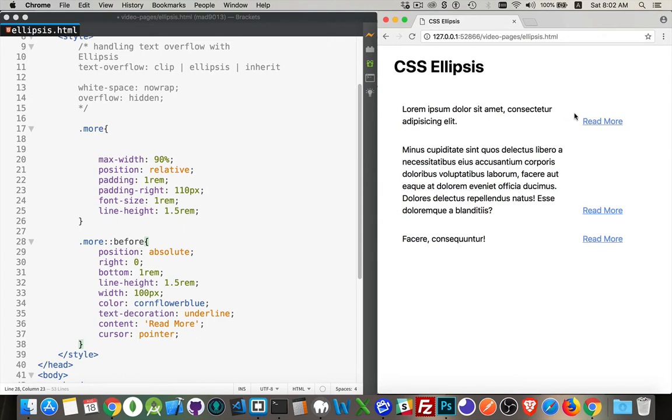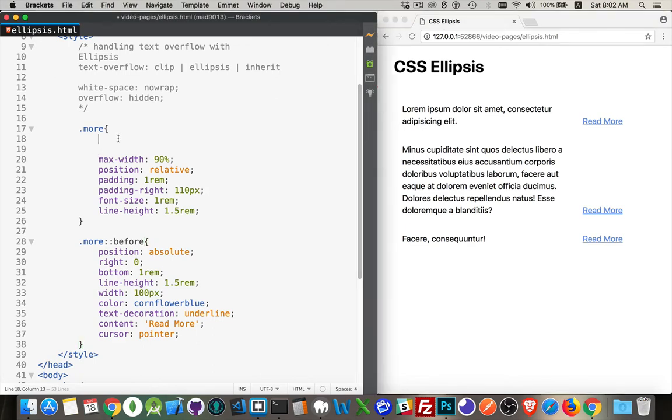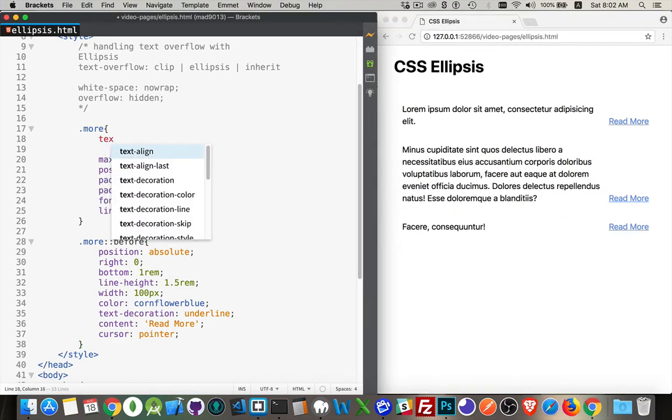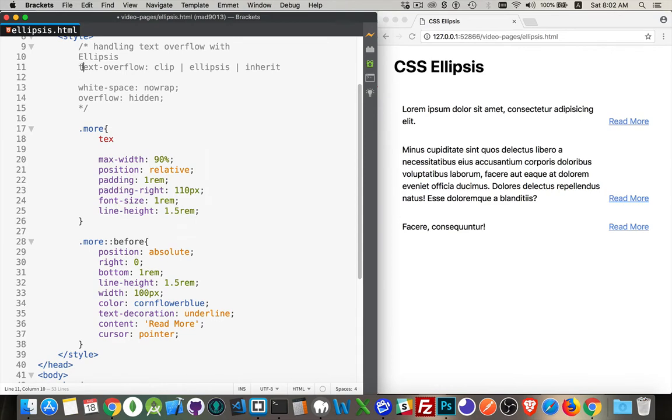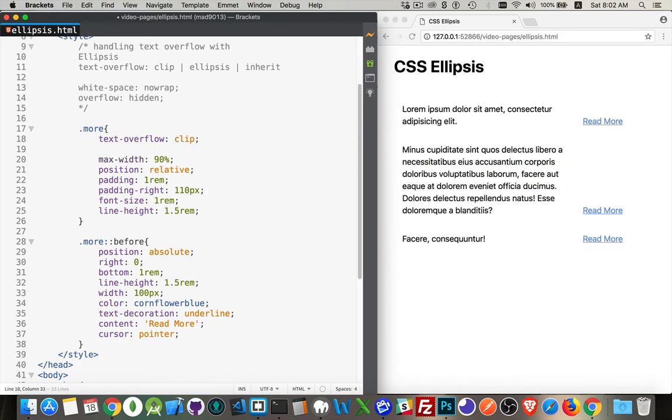Text-overflow is the first property here. You can see text-overflow has three possible properties: there's clip, ellipsis, and inherit. So let's start with clip. Now you'll notice it does absolutely nothing here.